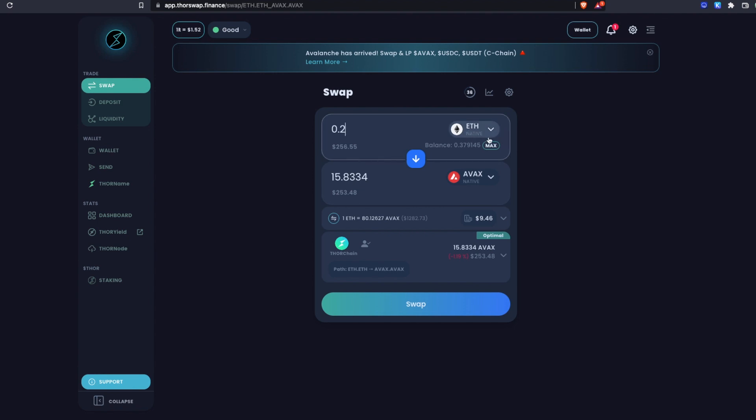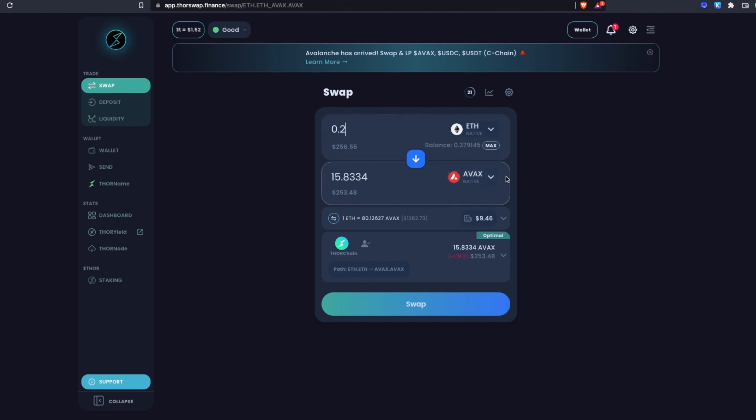The only situations where that would be slightly different is if I was sending, let's say, an Ethereum ERC20 token like USDC. That's a send on the Ethereum blockchain which would require ETH for gas. But in all normal cases, if you're swapping from AVAX, you're only going to need AVAX and so on.